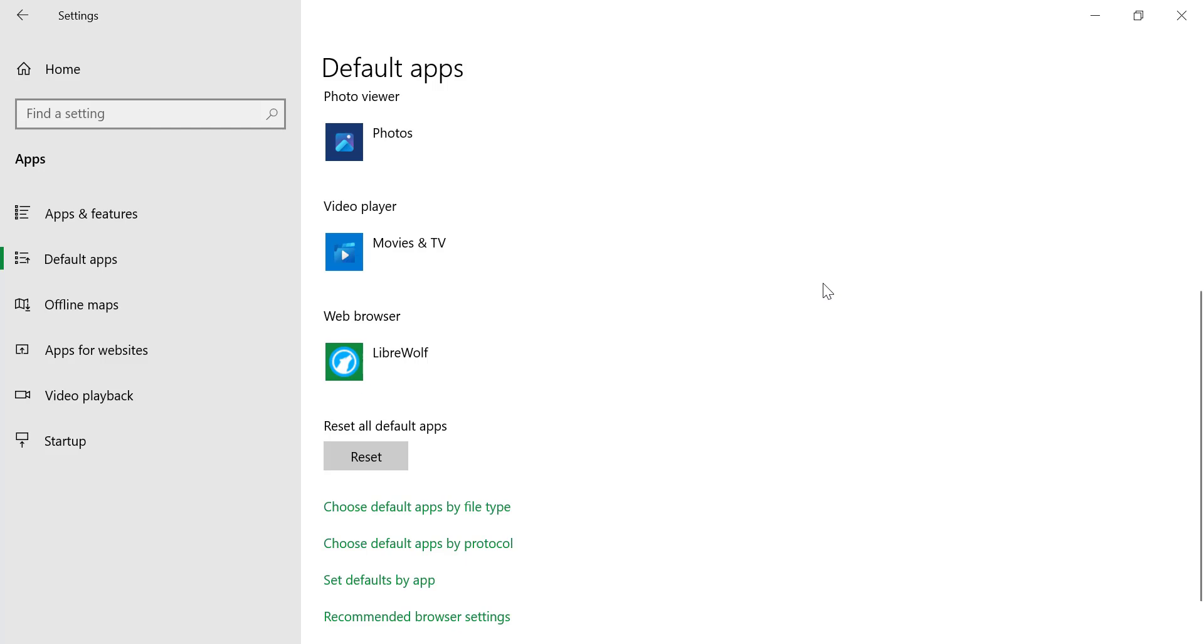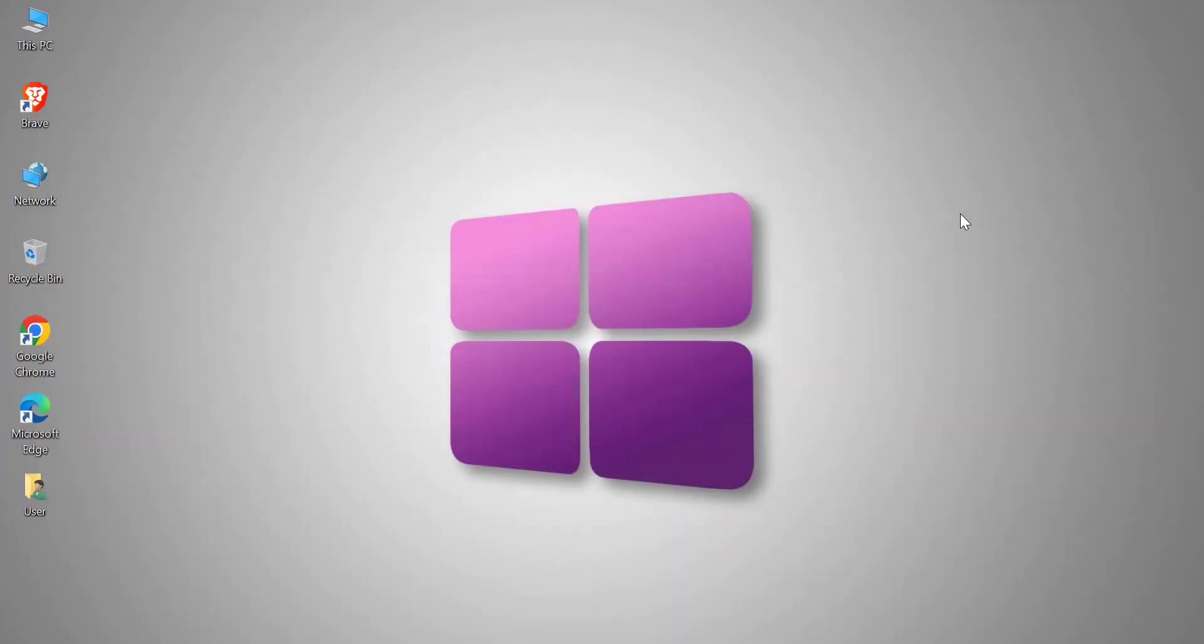That's it! You have successfully made LibreWolf your default browser on Windows. Now, every link you open will launch in LibreWolf, giving you a more private and secure browsing experience. If this video helped you, consider subscribing for more tutorials. Thanks for watching.